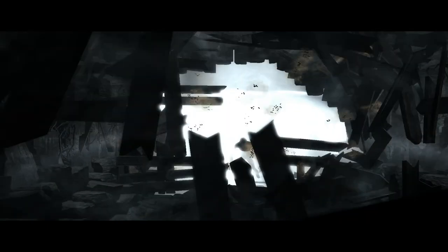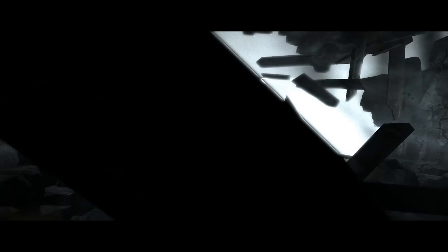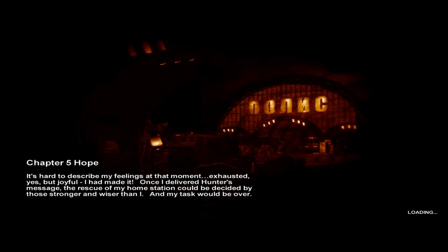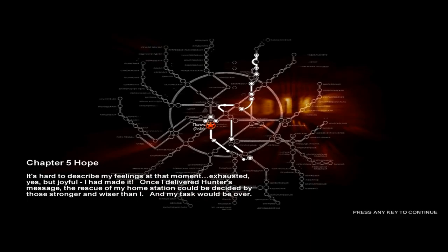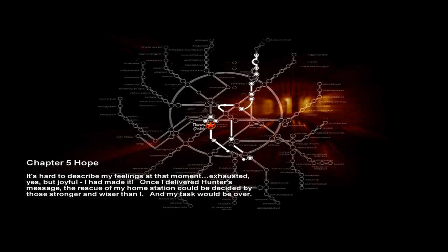That's the Dark ones. Whoa. What is he doing? Oh, that glitched out. What? Let's move out now. It's not safe here. That's supposed to be all like white. That glitched out. Okay. It's hard to describe my feelings at that moment. Exhausted, yes. But joyful. I had made it. Once I delivered Hunter's message, the rescue of my home station could be decided by those stronger and wiser than I. And my task would be over.